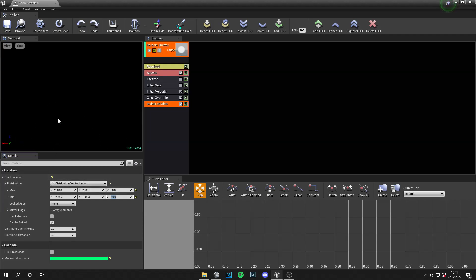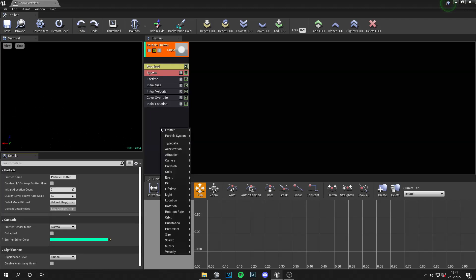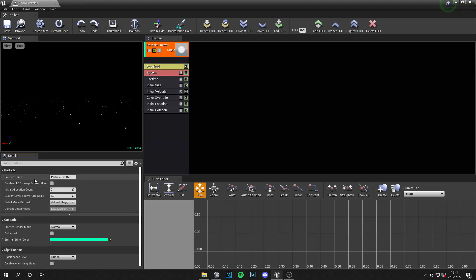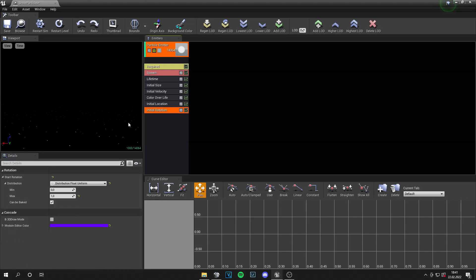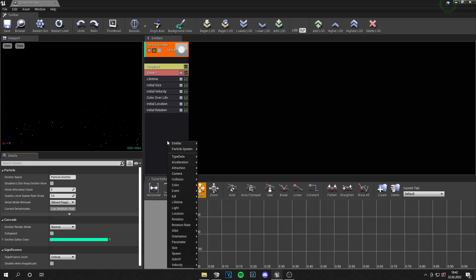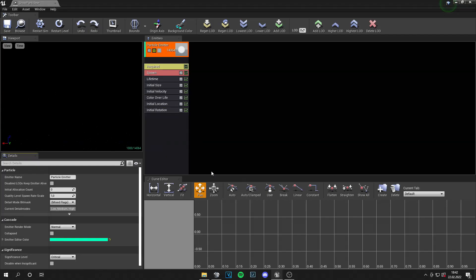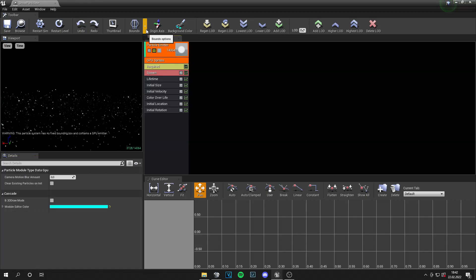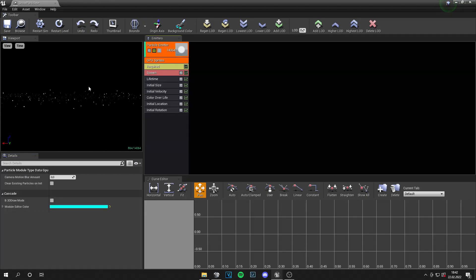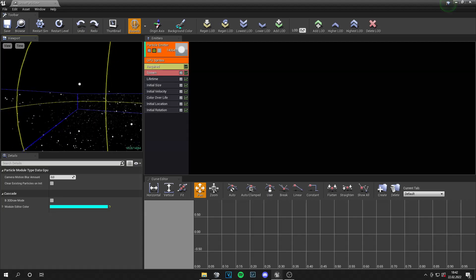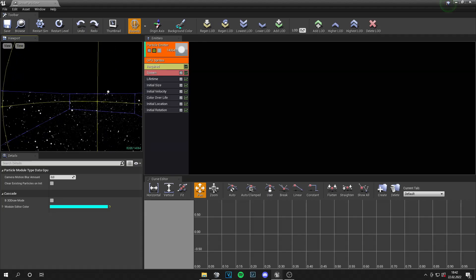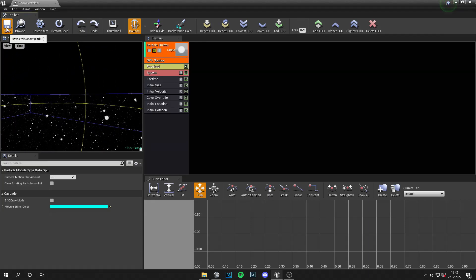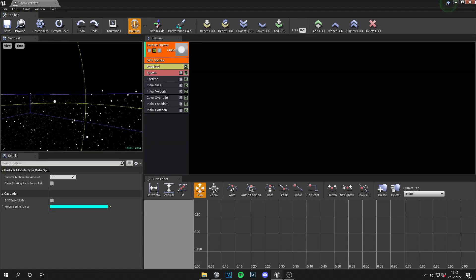So if you want them to spawn in a bigger area, you can adjust those numbers. And for more turbulence, we're gonna add a rotation, initial rotation. And let's go into that. And set a maximum value of 5. Now the last thing is we need type data, GPU sprites. And let's set the bounds and view them. It looks very nice. And we can save this.